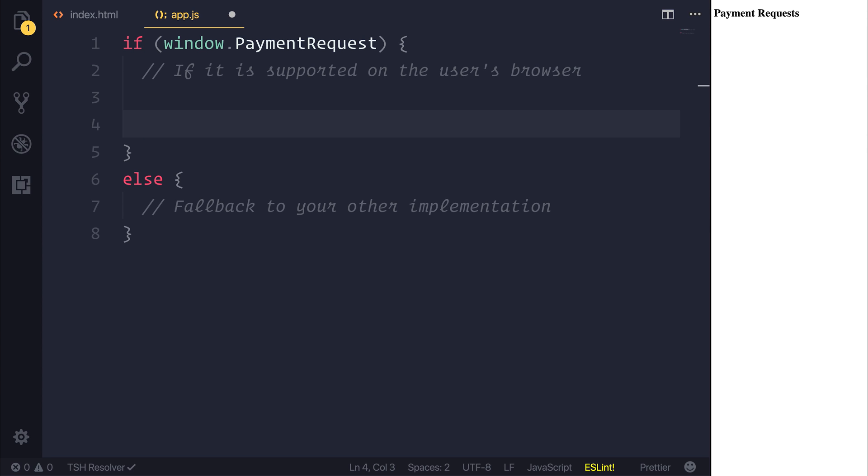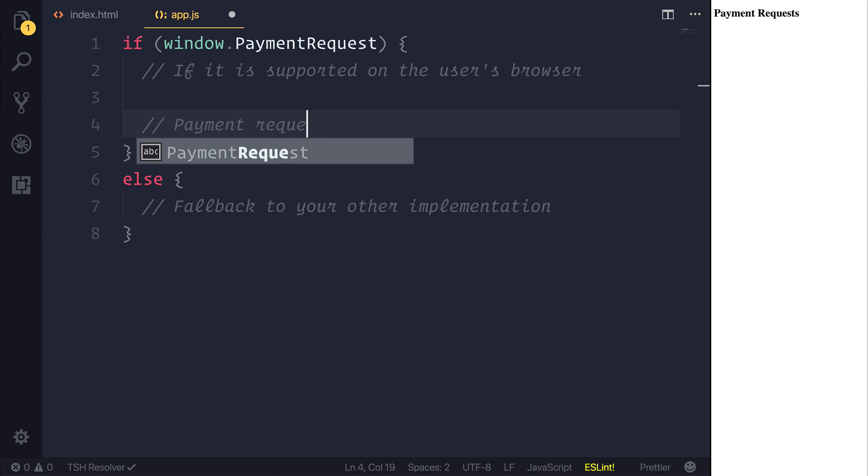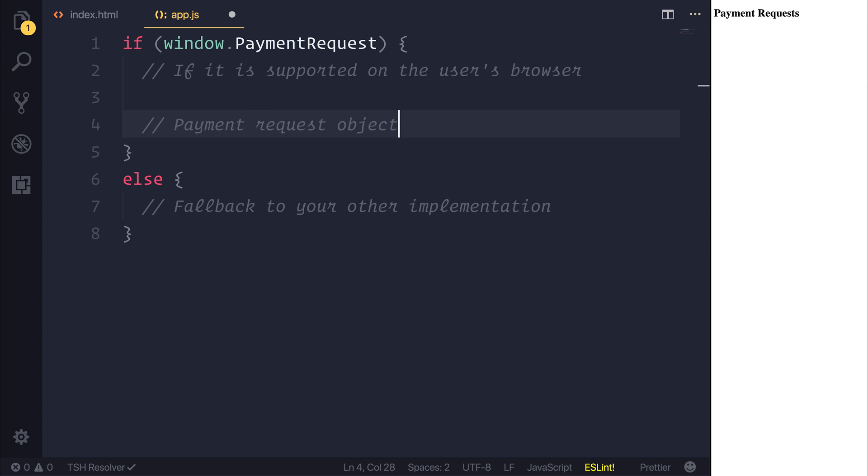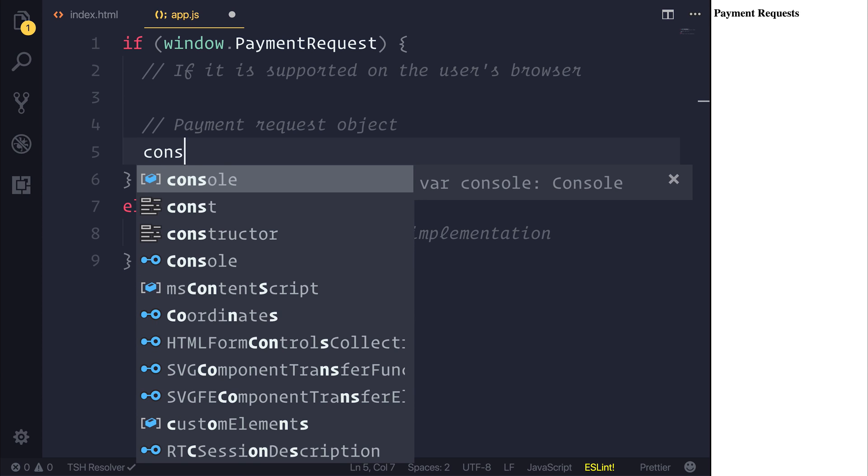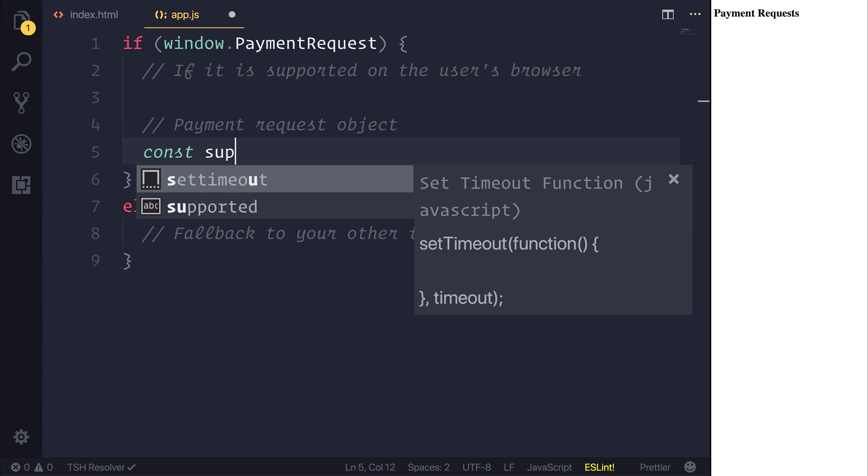So then we have to start by creating a payment request object. And for that we need to determine some supported payment methods. So let's make a constant of supportedPaymentMethods.